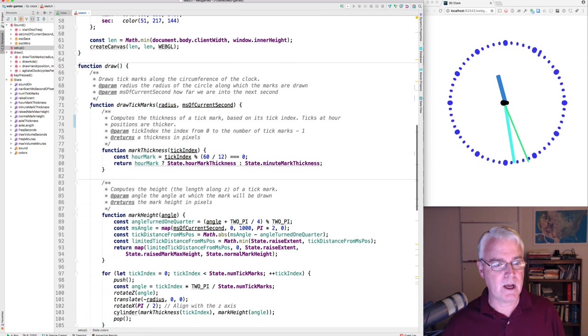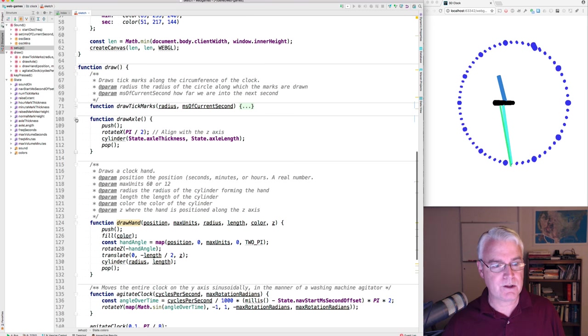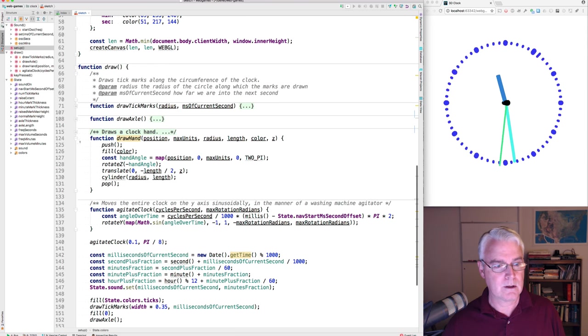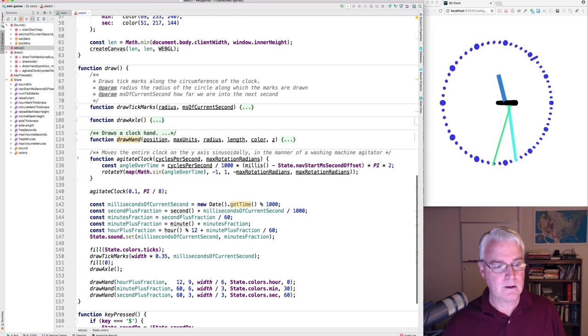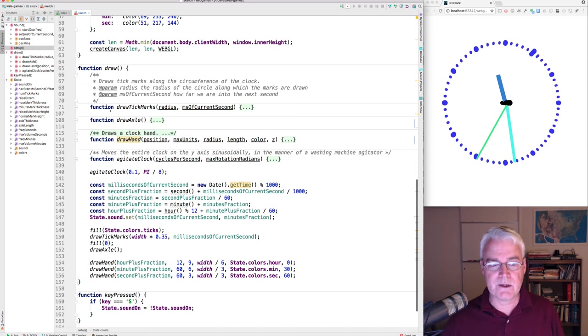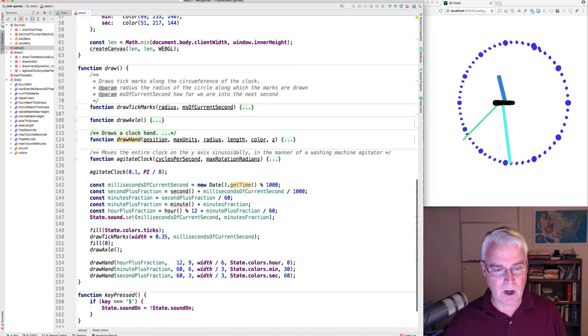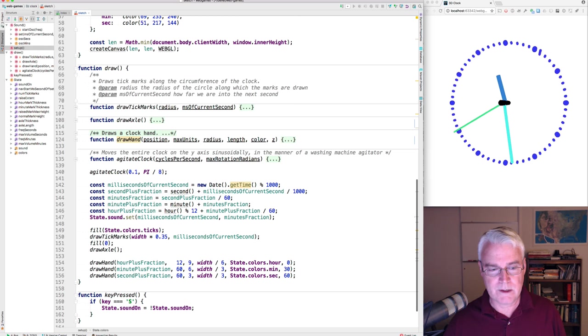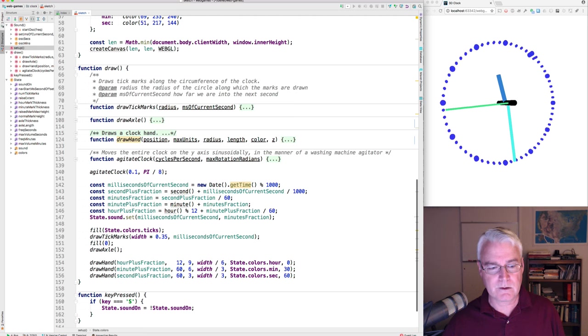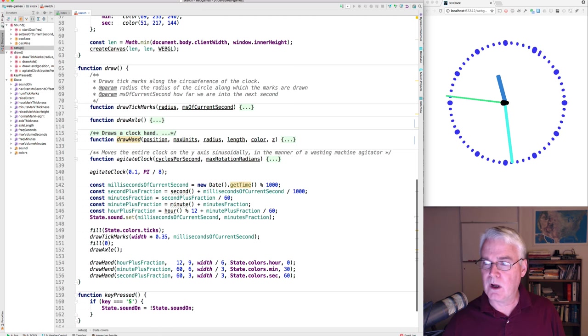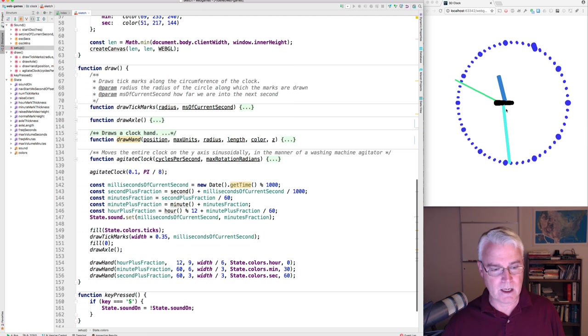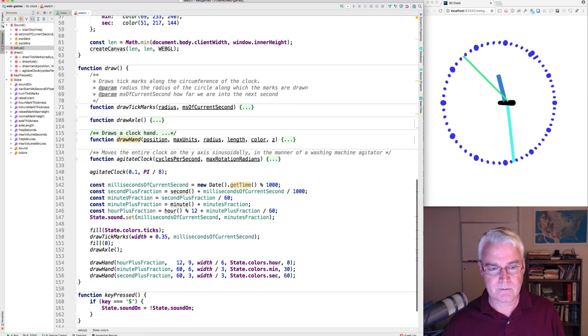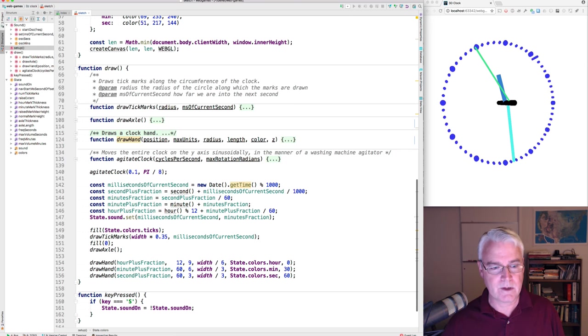And it's broken down into several pieces. Let's just do this. We have quite a few functions inside here. So how do we draw? Well, what does it kind of boil down to? We draw the tick marks and we draw the axle. So the tick marks on the outside, we draw the axle and then we draw the hands. So that's what it does.